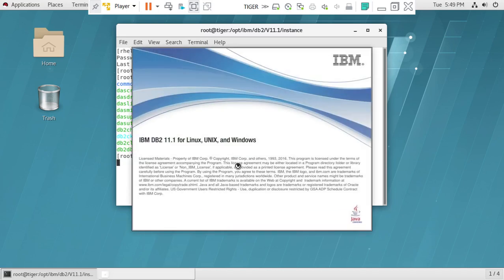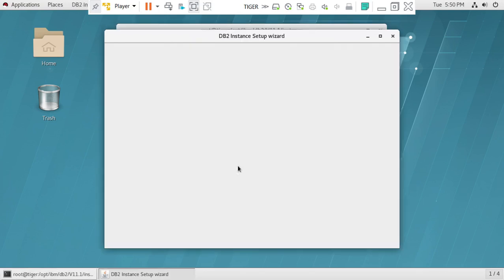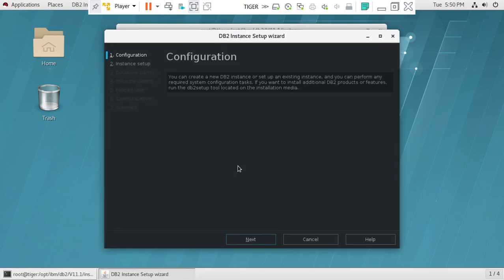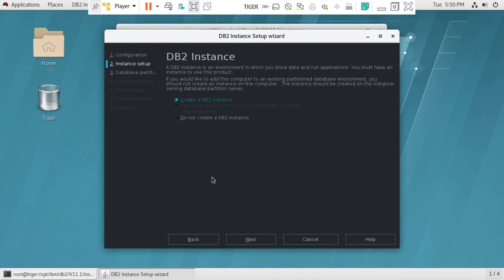Instead of using the GUI mode of the isetup utility, we'll opt for the command line way. The advantage of having all the instance settings in a response file is that we can copy that response file to the standby server and create the instance there as well in one simple step. This means very little manual intervention is required and you can easily replicate things. So we won't create the instance immediately — we'll just generate the response file.